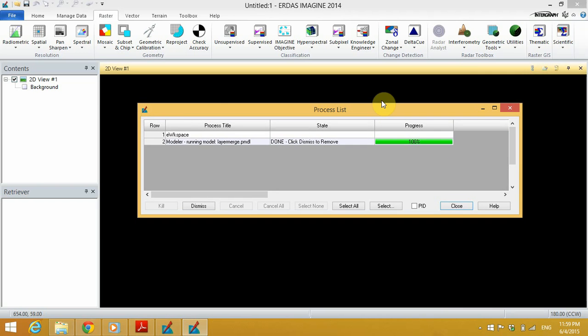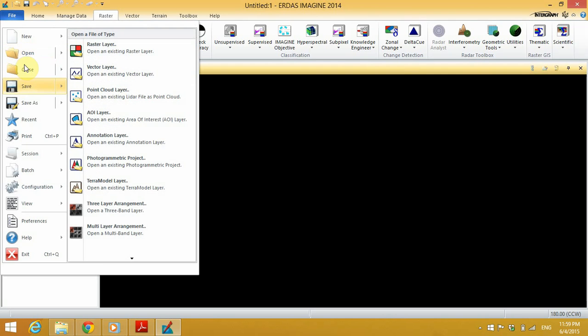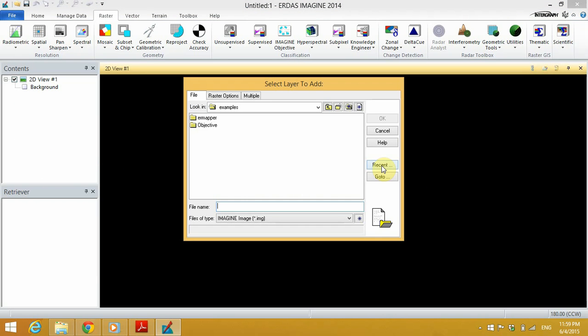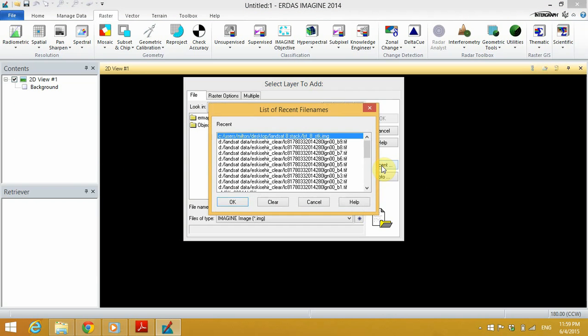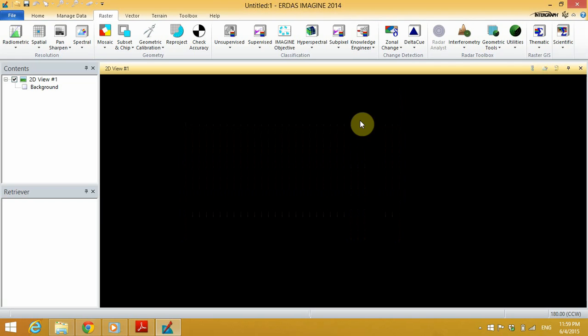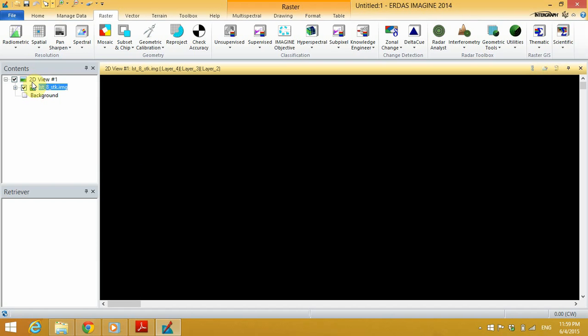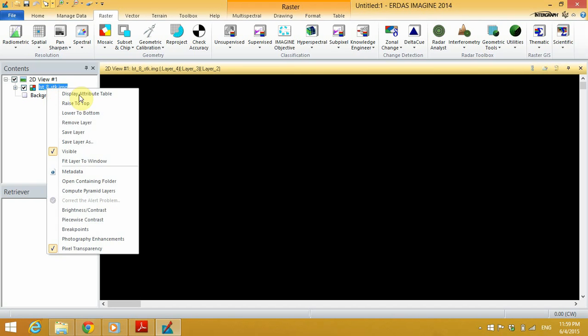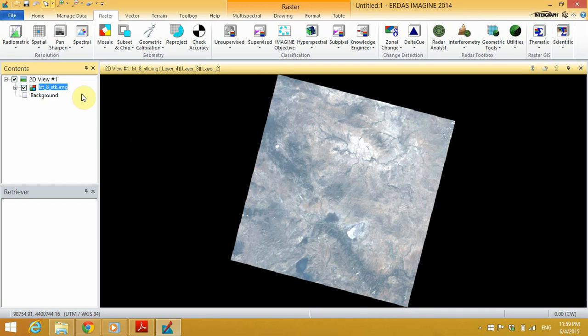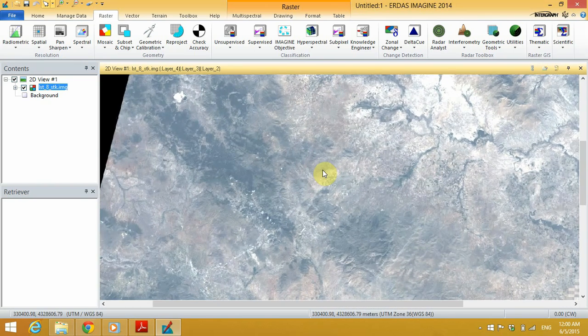After the process has been completed, we'll click the Close button. We can now load our stack in Erdas Imagine. Go to Open, click on Recent. We'll see the stack we just created. Click OK, select it, click OK. The layer will be loaded in the contents window. Right-click, Fit Layer to Window. The stack we just created will be displayed on Erdas Imagine as shown here.